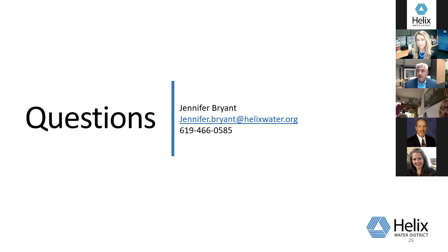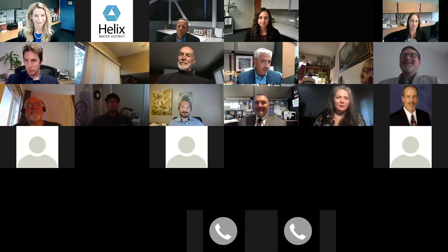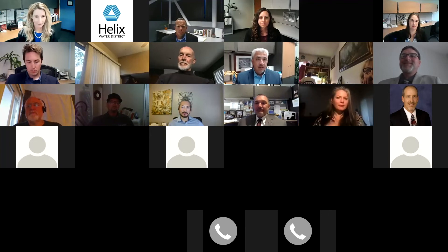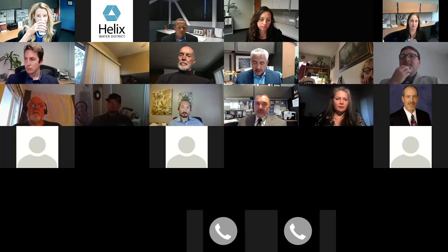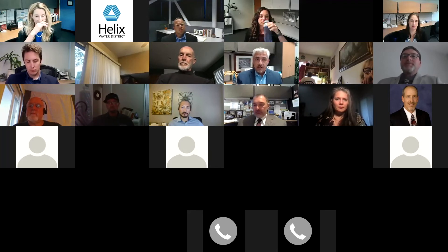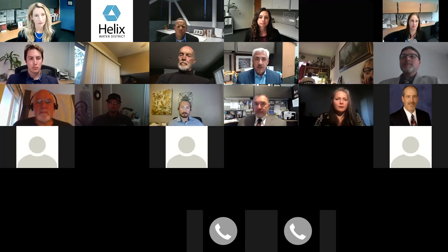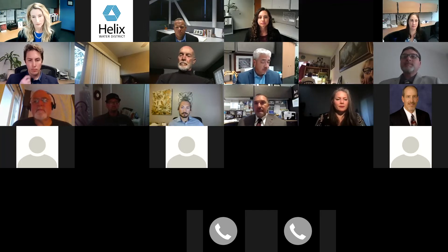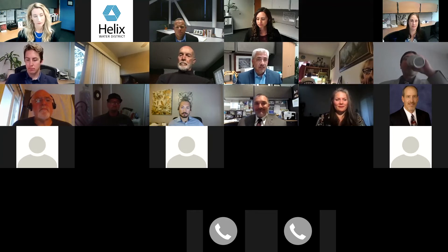That ends my presentation. I'll pass it back to Carlos. Thank you, Jennifer. I also want to highlight the bill estimator — you can check your usage in the winter and in the summer, and get that information from our customer service representatives or on your bill. With that, I'll turn it over back to our facilitator, Ms. Bravo, and we can start addressing questions and comments.